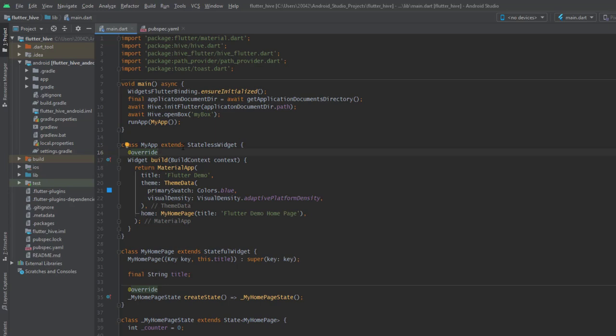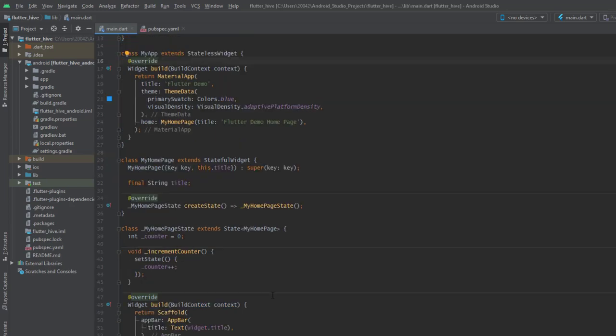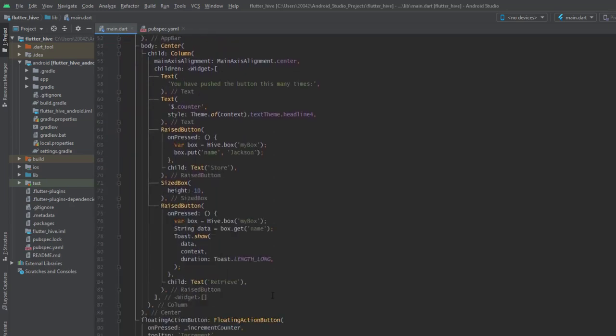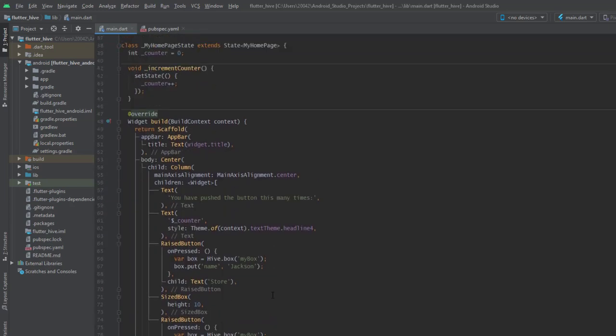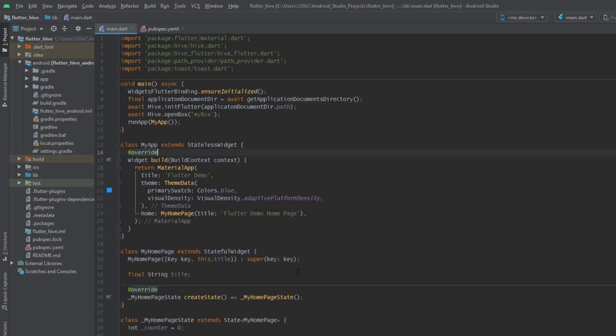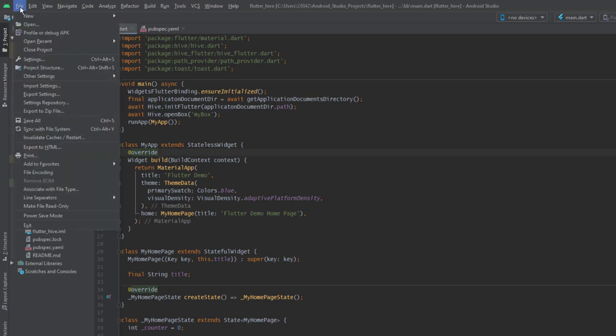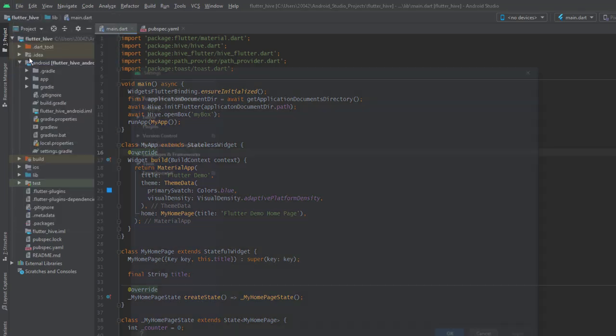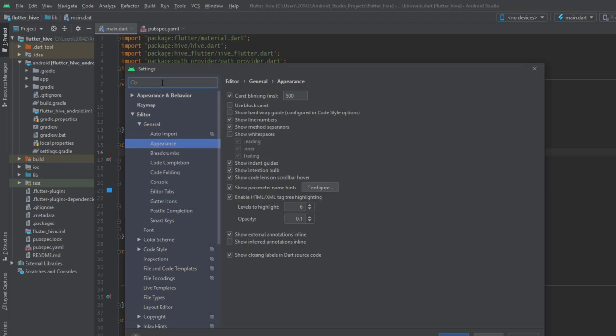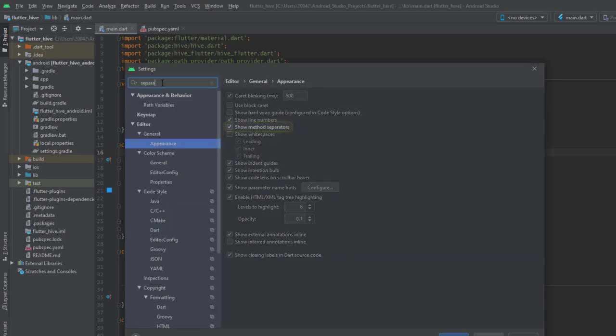The second setting is this divider between the functions. It is very useful to know where the function starts and where it ends. It helps you to find specific parts of your code if you have lots of functions. To enable this setting you go to file, settings, and you search for separator.